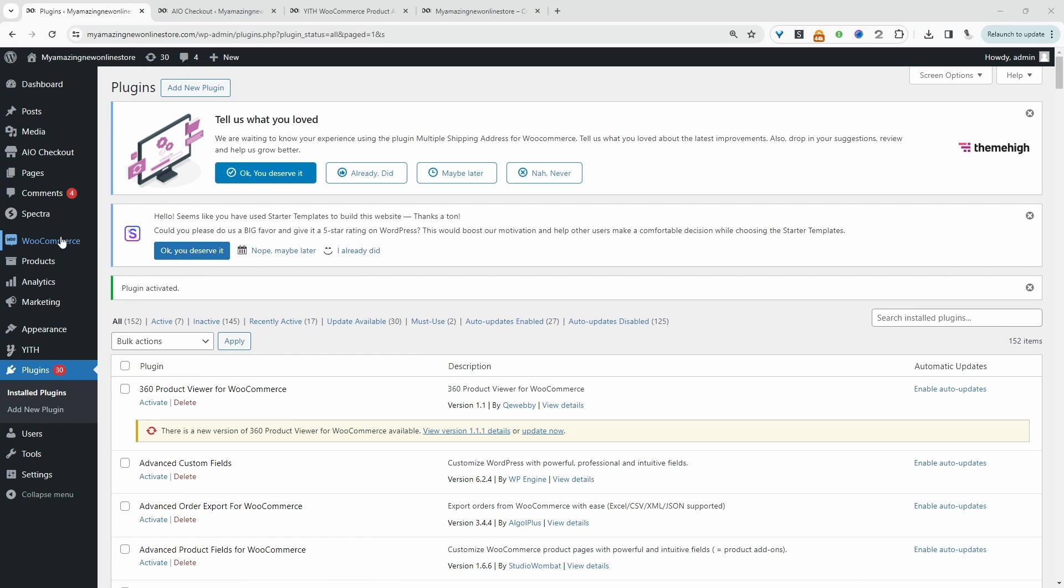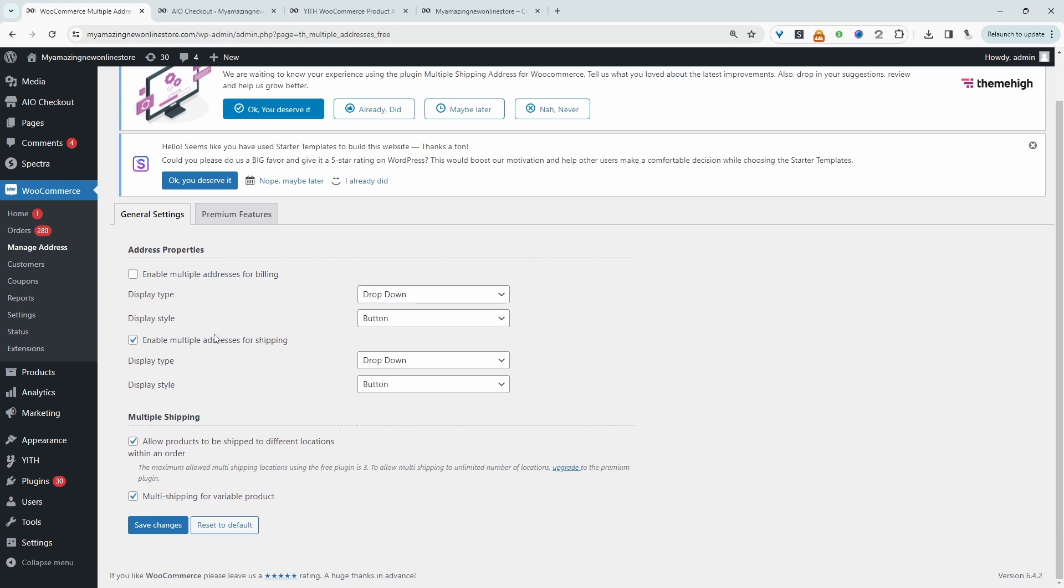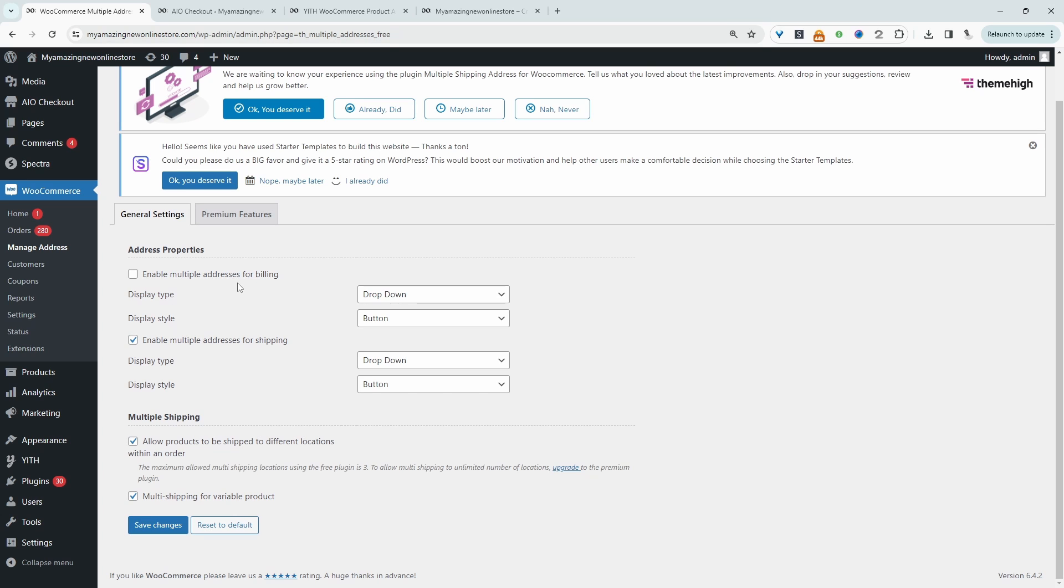Now let's navigate over to WooCommerce and then manage address. And now we just need to make sure we enable multiple shipping address here. You can enable multiple billing address. And the reason you might want to include this is, let's say for example, customers got multiple different cards which are registered in different locations, then they might want to save their billing address based on the card that they're using so they can quickly pre-fill that information. So that's why you might want to consider enabling multiple billing address. But again, for this video, we just want to make sure we enable multiple address for shipping.